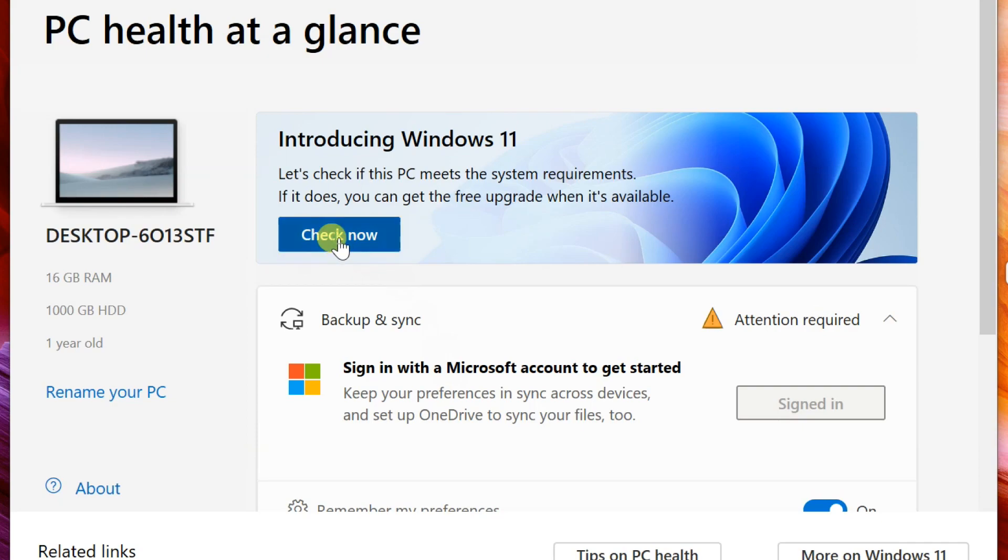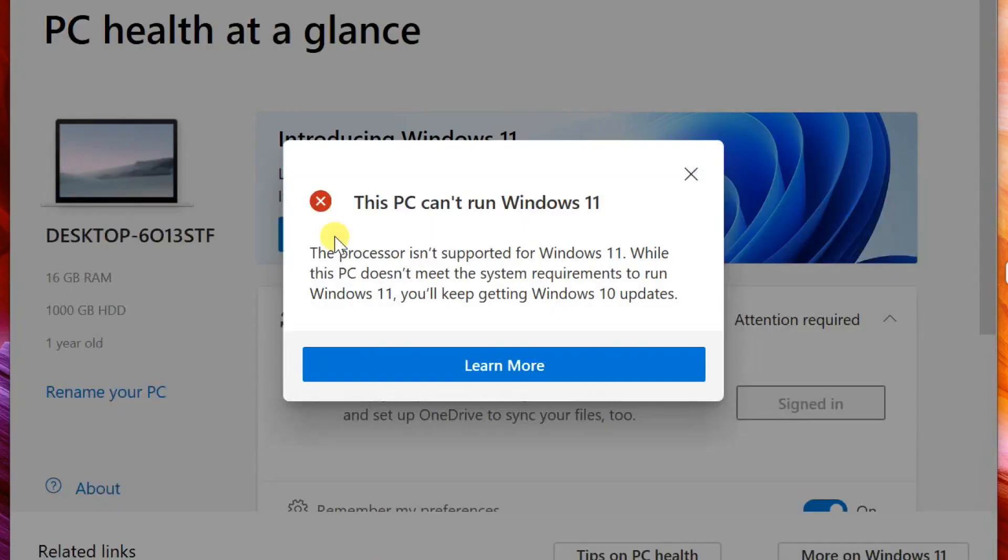That's it. The tool will scan your system hardware and tell you whether your system will support Windows 11 or not.